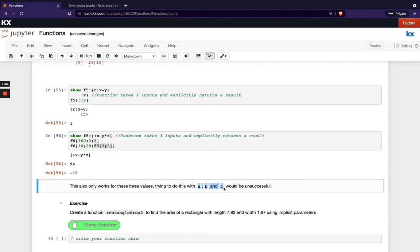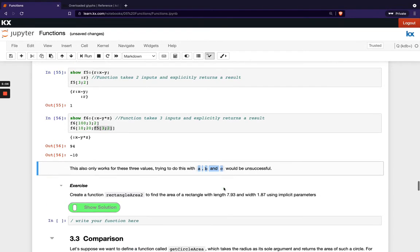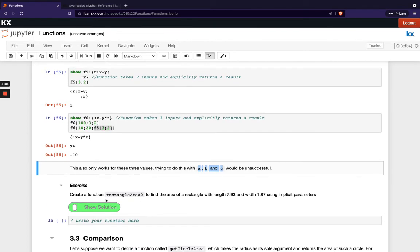OK, so try this exercise. So this is similar to the previous exercise except in this one we want you to use implicit parameters.